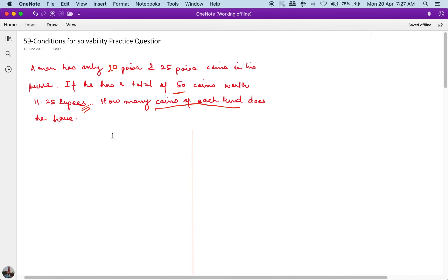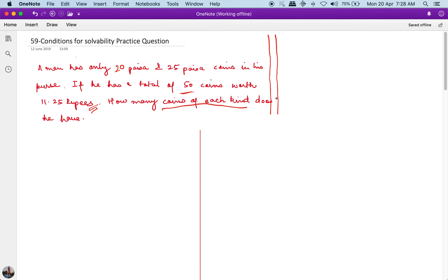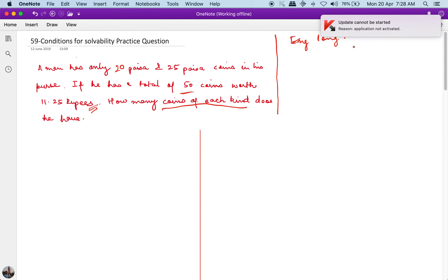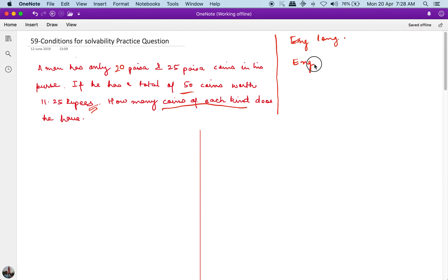Hello friends, welcome to another practice question on conditions for solvability, but we are starting with a new format of questions — word problems. Here there will be a real-life situation that is given and this situation has to be modeled in terms of linear equations and solved. You cannot solve these kinds of word problems if your command over the English language is not good.